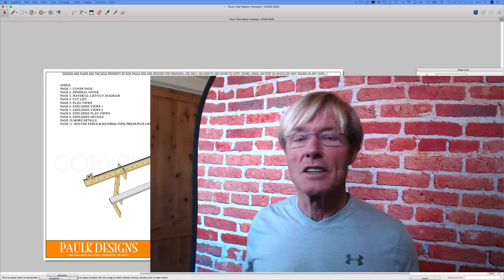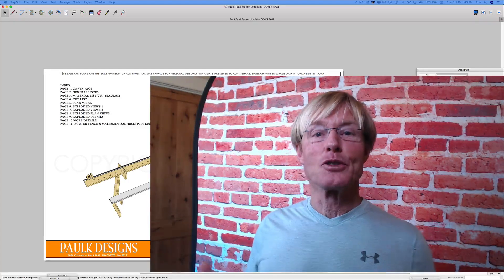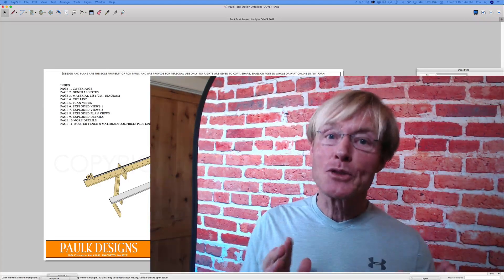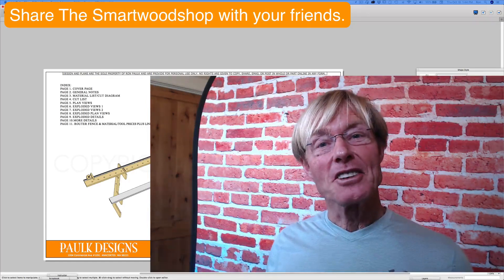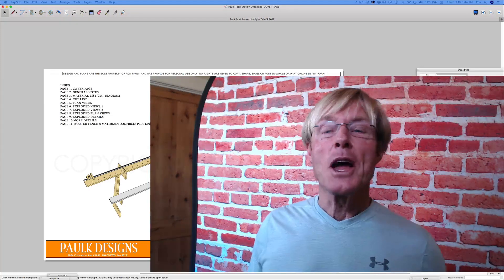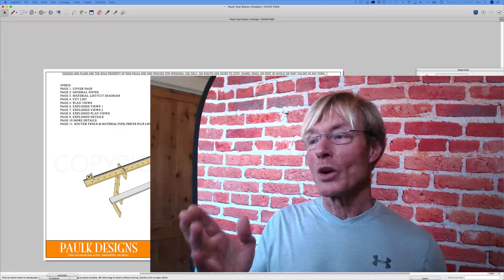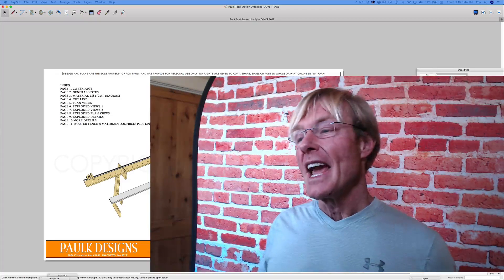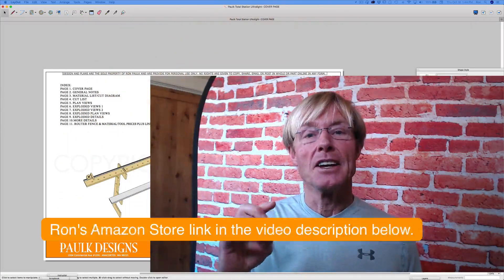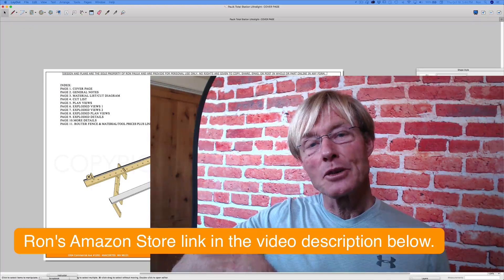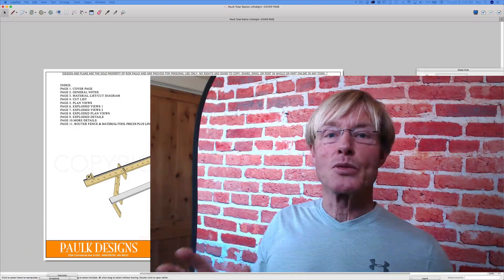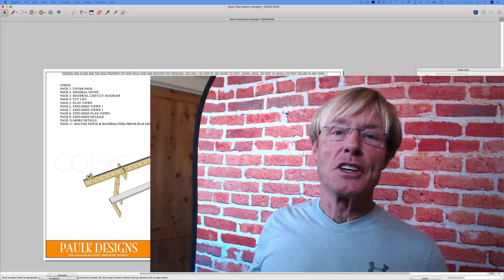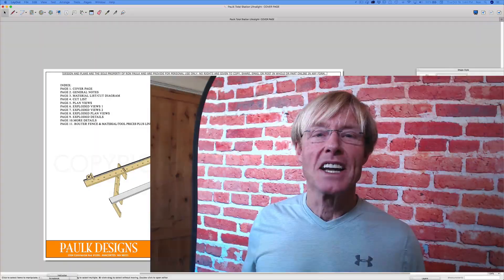If you like these SketchUp slash Layout tutorials, be sure to give me a thumbs up, subscribe, most important, share the channel with others. That's the best thing you can do. You can also support the channel by purchasing a set of workbench plans if you have a need for that, or the smart woodshop. And also, you can use a link to my Amazon store that's in the video description down below. And if you go there, you get your same price with Amazon that you always get, but they share a little bit with us. Hey, thanks for taking the time to watch. Have a great day.